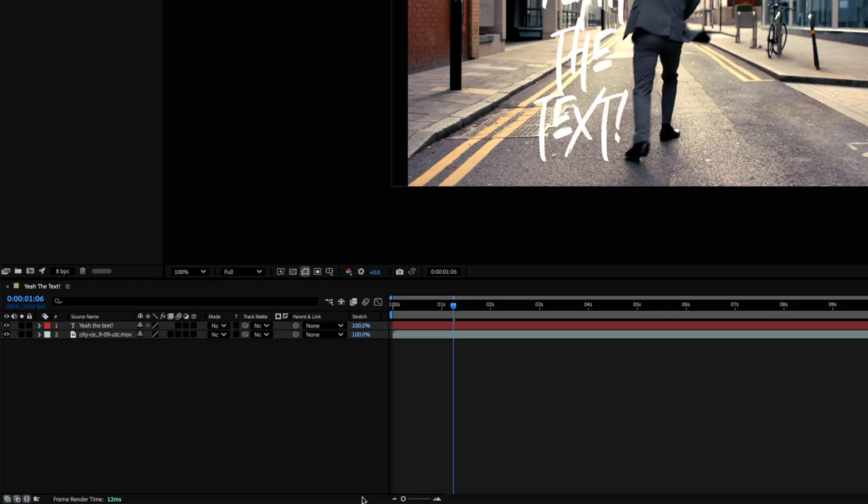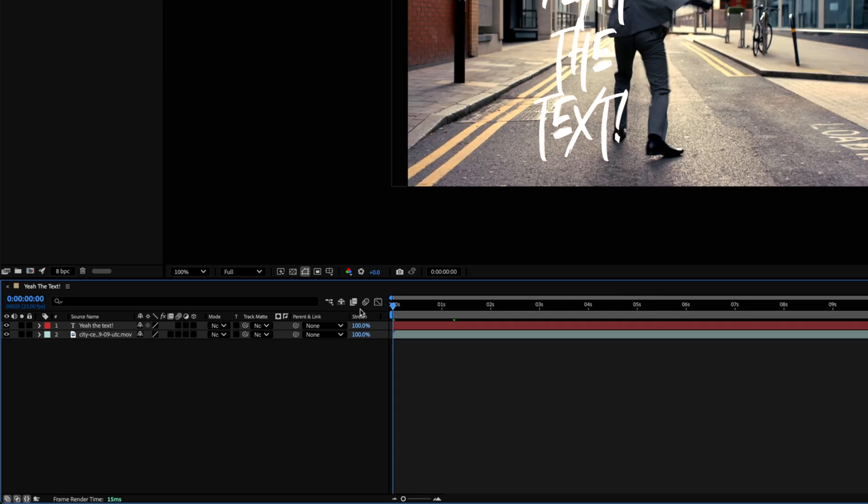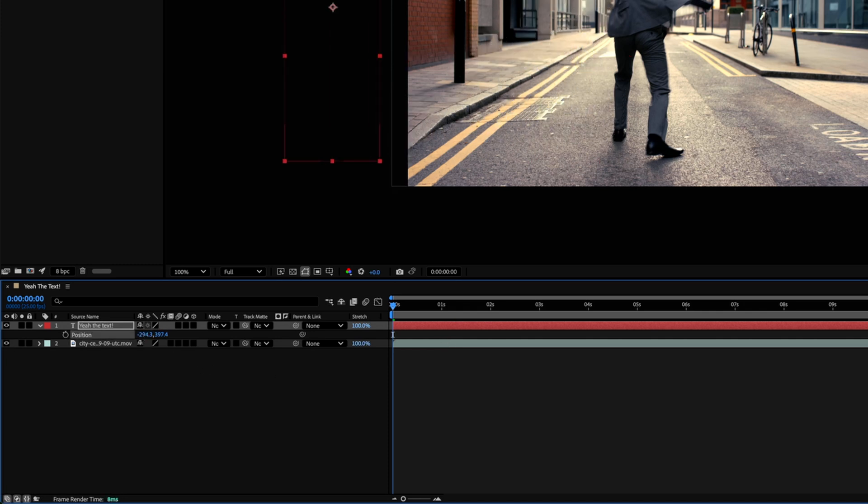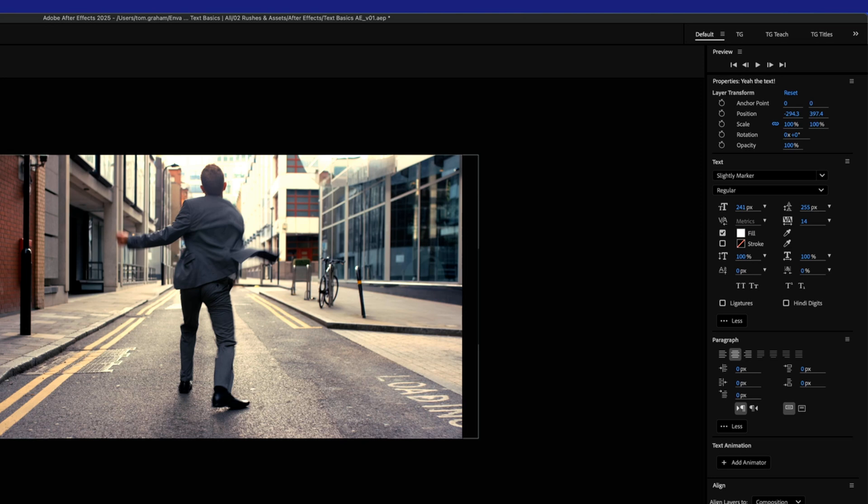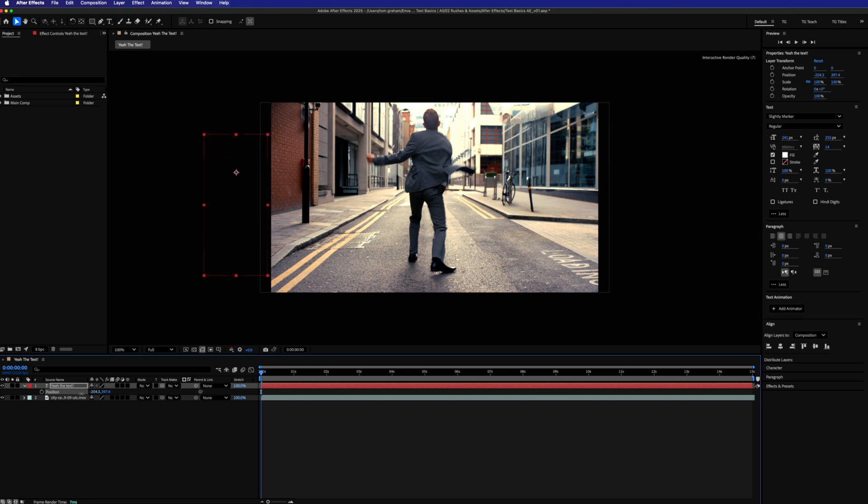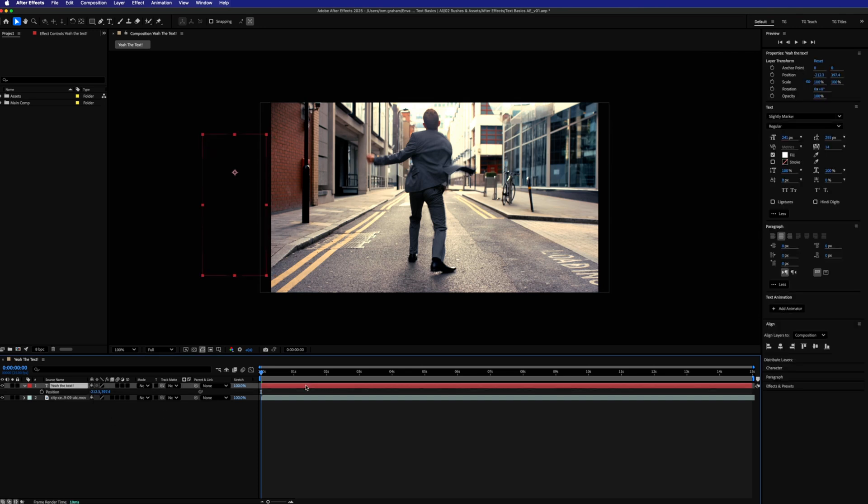Making sure our playhead is at the beginning of our composition and with our text layer selected, we're going to hit P on our keyboard to bring up our position parameters down below. Let's drag the position of the text over to the left of the workspace. You can also do this up in the properties panel if you wish, but this is the old school way before they brought in the properties panel. I learned old school, so I'll stick with old school. It's just two ways of doing the same thing. You choose which way you want to do it.